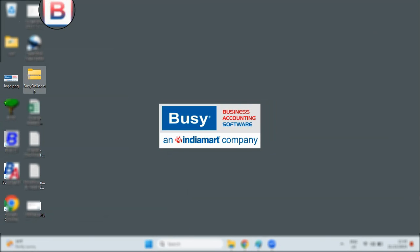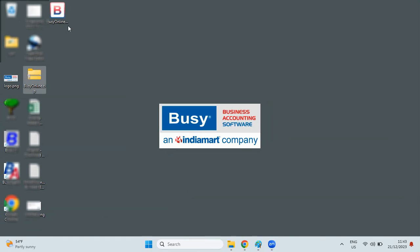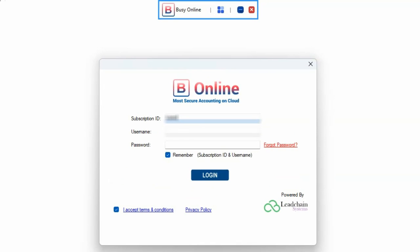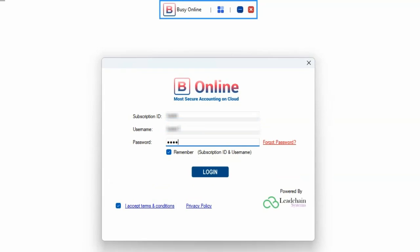Upon doing so, an icon will appear on the desktop representing Busy Online. To open Busy Online, simply click on the Busy Online icon and enter the credentials that you received on your email.